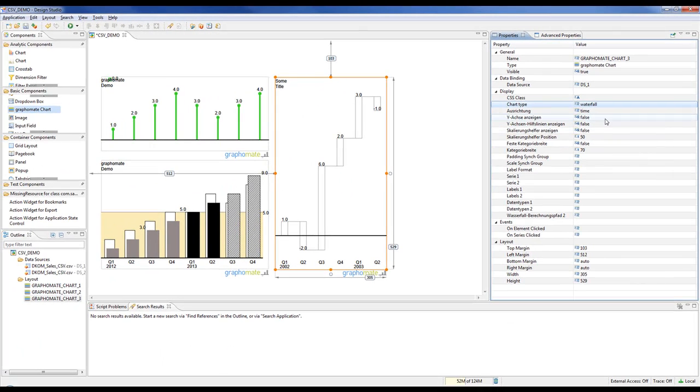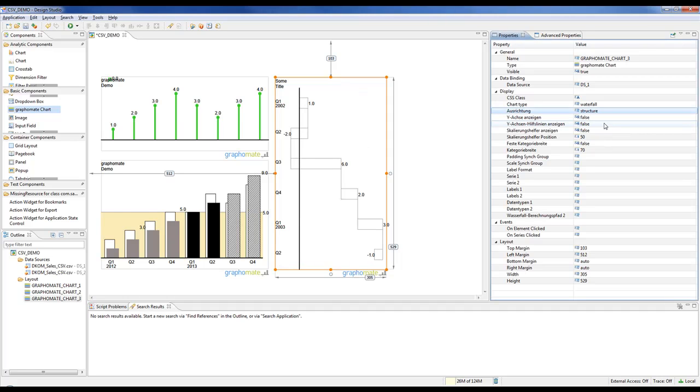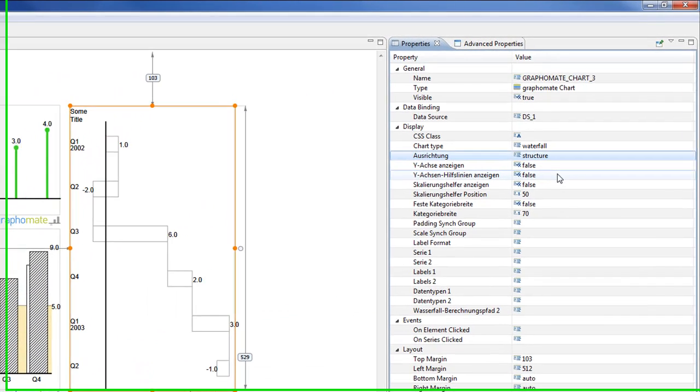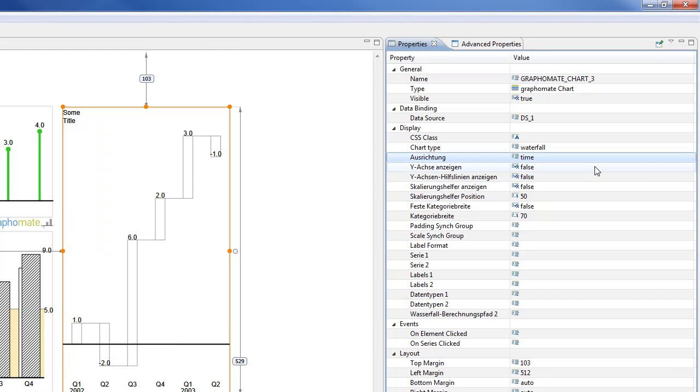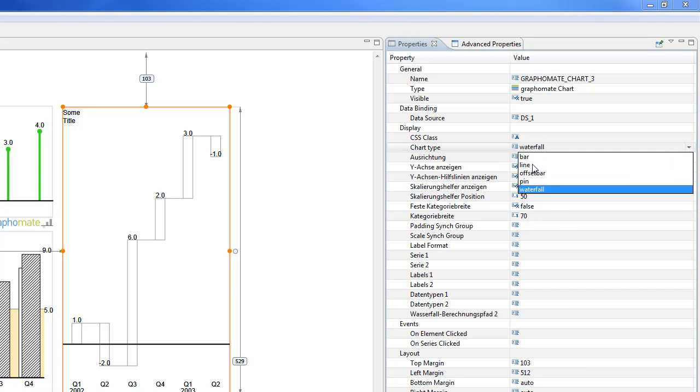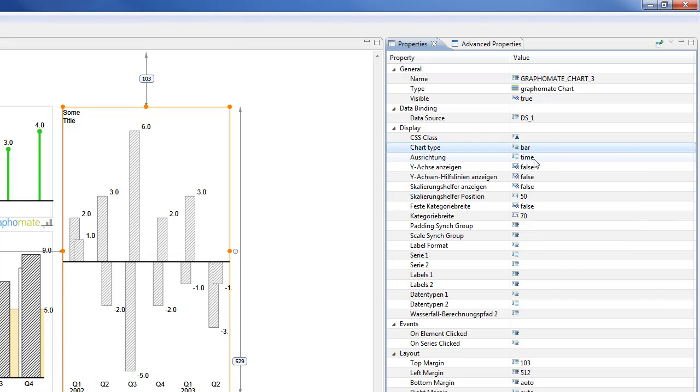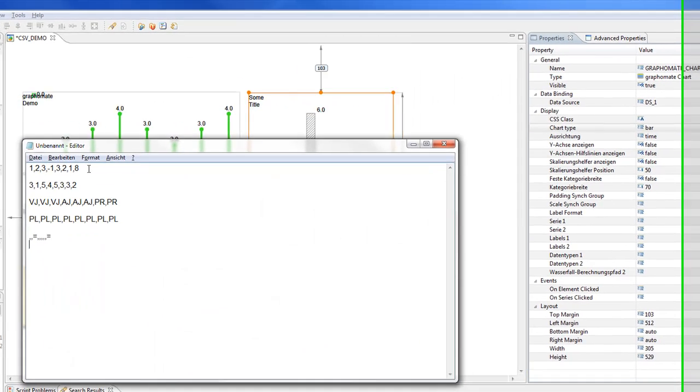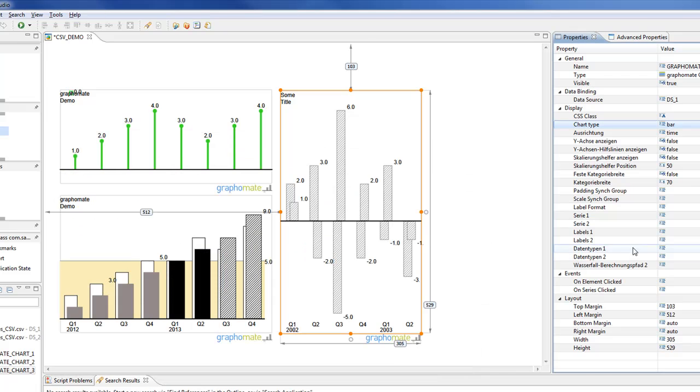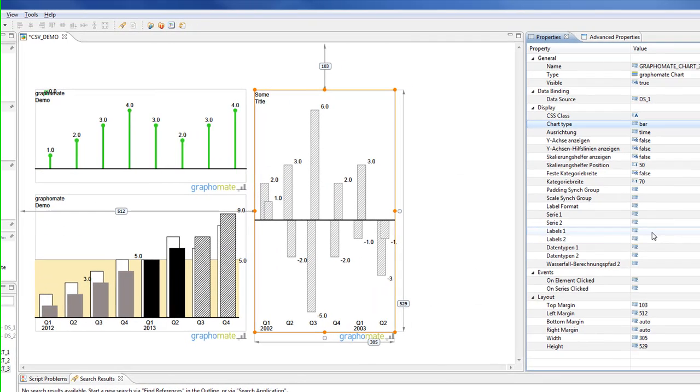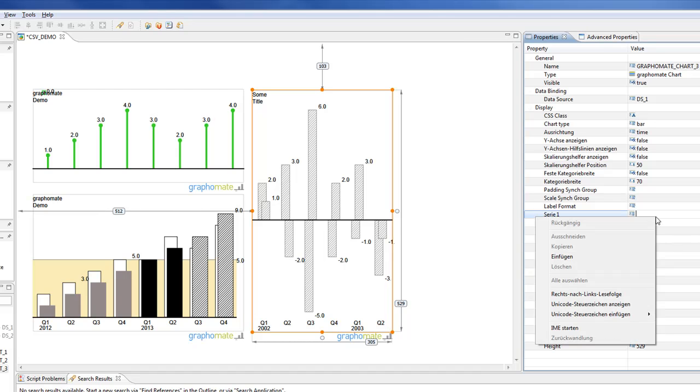All these charts could be aligned horizontally or vertically, which we call structure or time alignment. This fits to all charts, so you can switch easily between them. And what I have to do now is copy and paste some data from the editor. So this is the first data series, which I copy and paste in the form series 1.